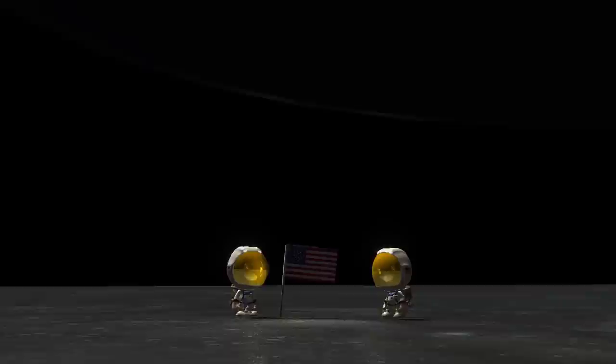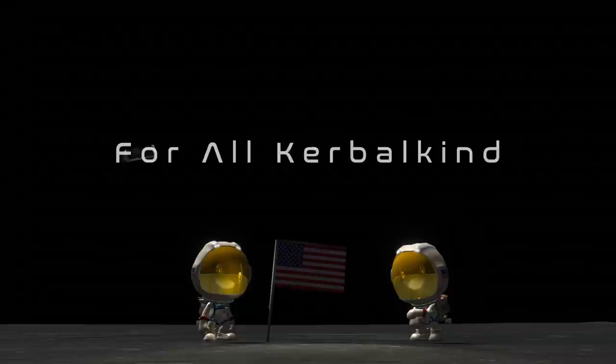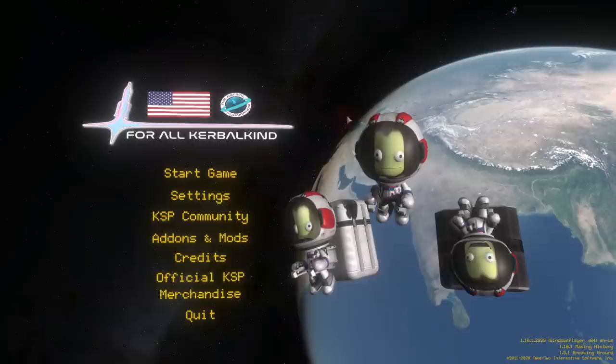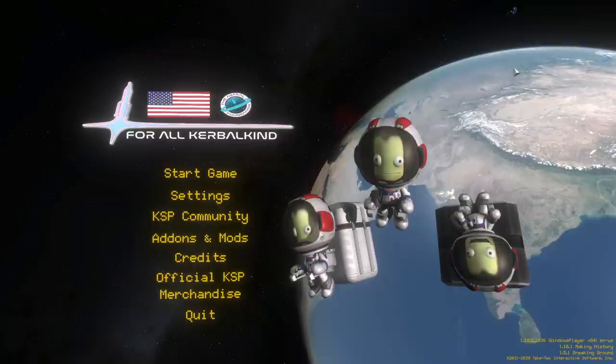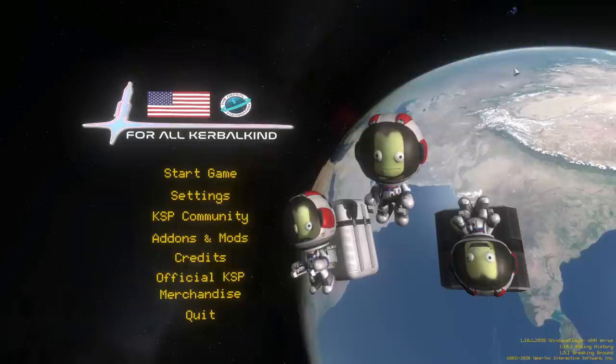Welcome back to For All Kerbal Kind, a competitive slash cooperative series between Beardy, Penguin, and myself in the Cold War era using realism overhaul. Last we left off, we were right on the edge of flying Gemini, a two-crew spacecraft, and we are way behind the Soviets in crewed spaceflight.